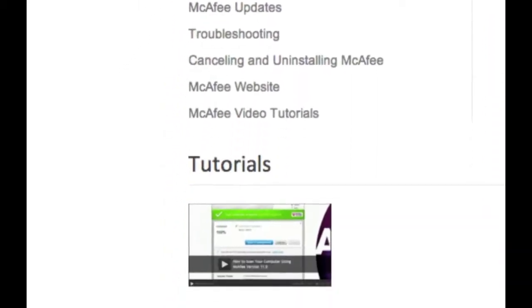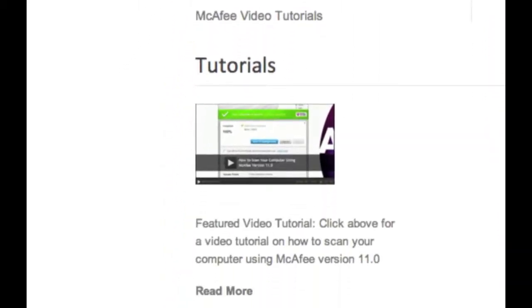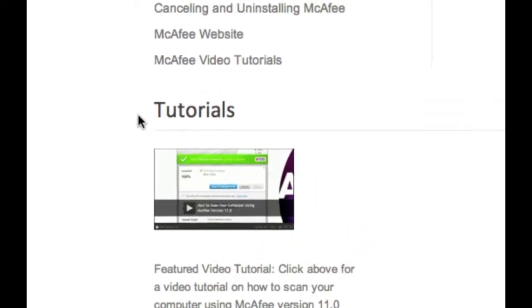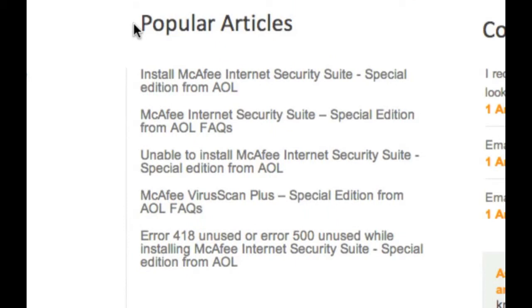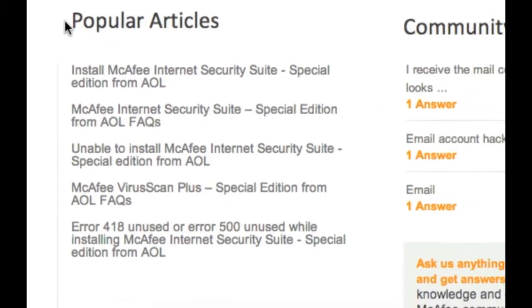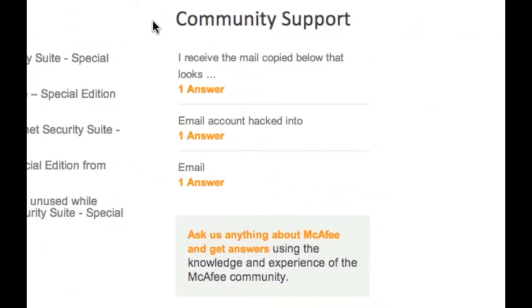Then there are video tutorials. Click to view instructional or informational video content. In the middle are popular help articles. Click on any of these to view. And lastly, there's community support.